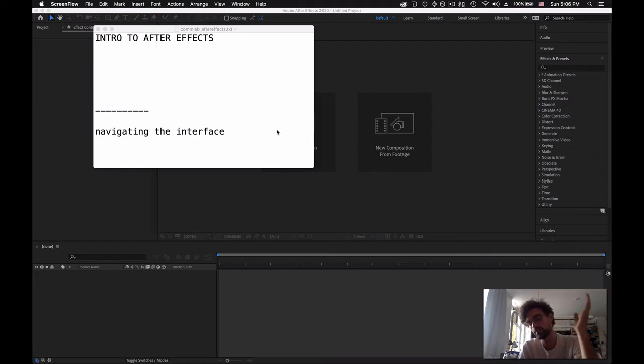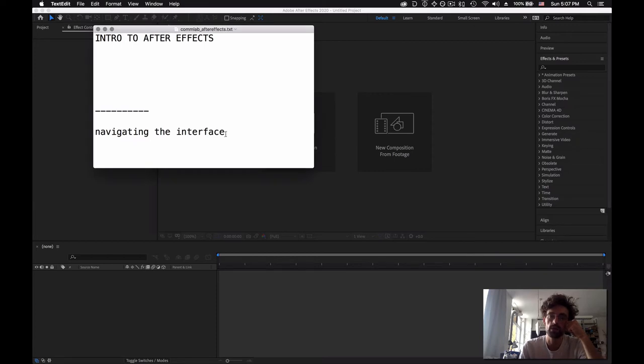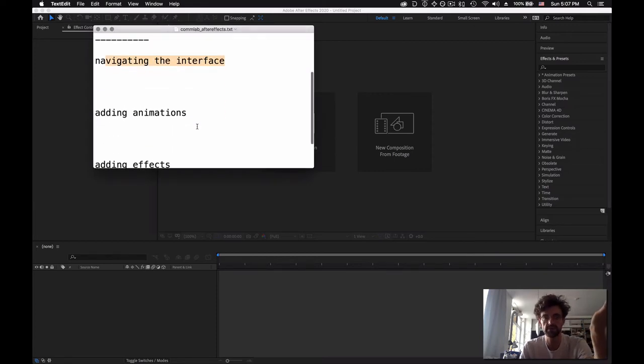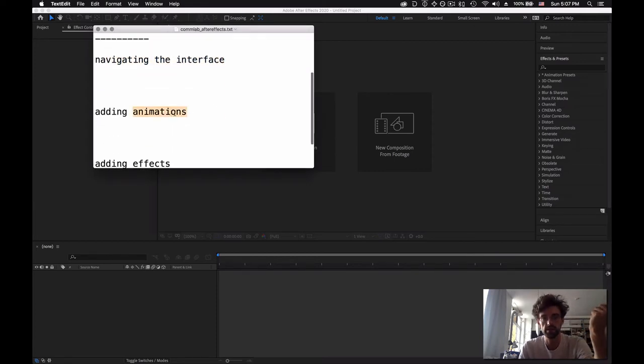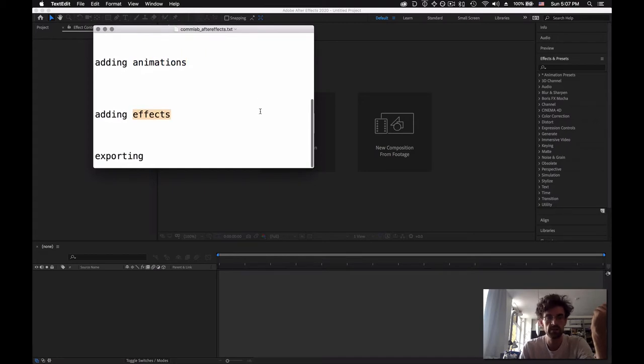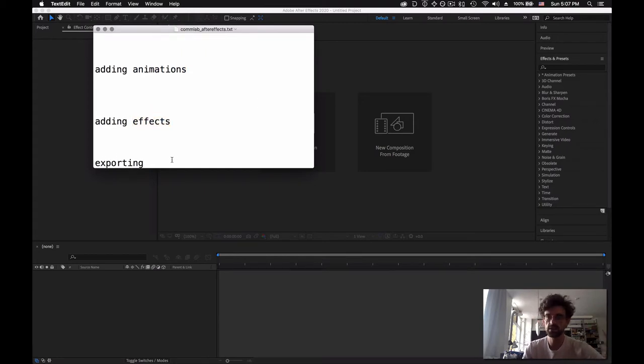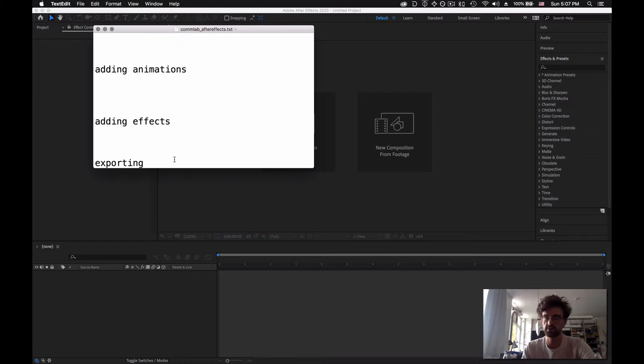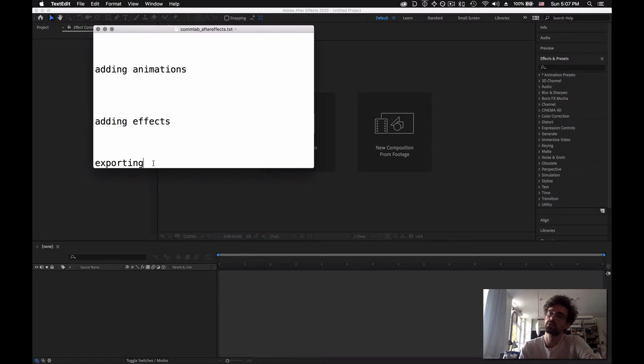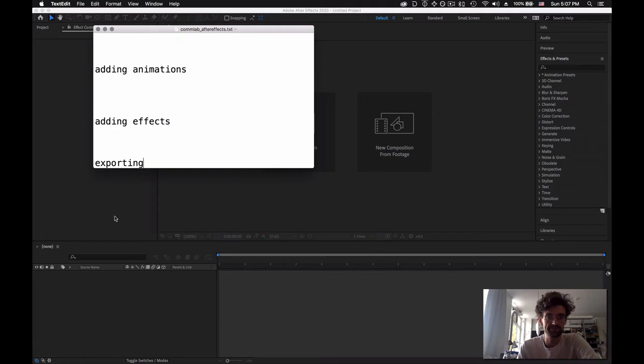We're going to take the film that we exported from our previous video, we're going to see how we can navigate the After Effects interface, how we can add animations, how we can add effects and how we export it. This is going to be quite short because After Effects can do a lot, but this is just to give you an idea of how do you animate things and where can you find new effects to affect your footage.